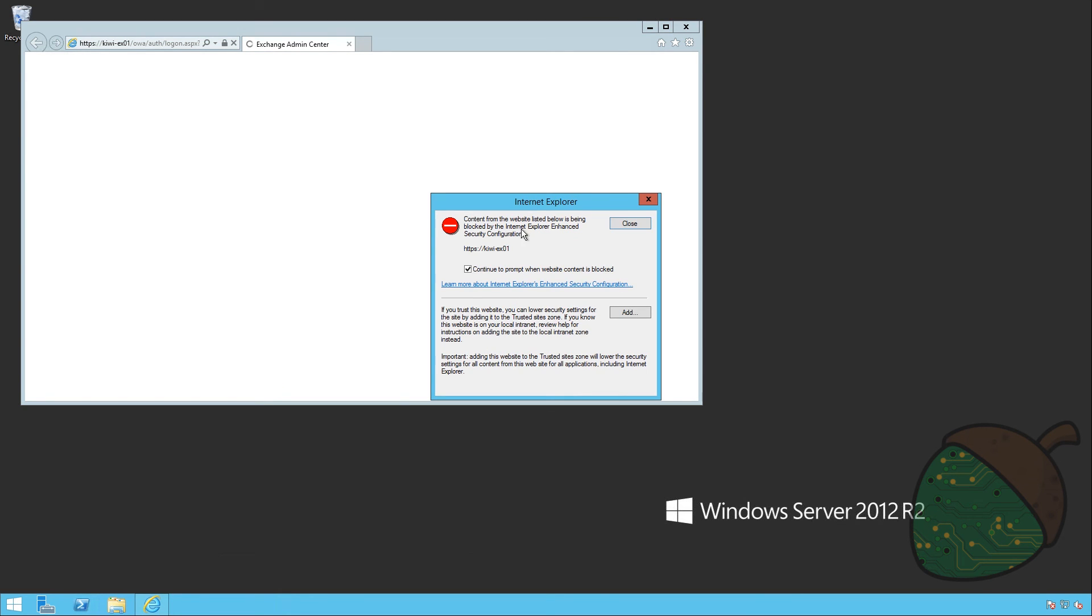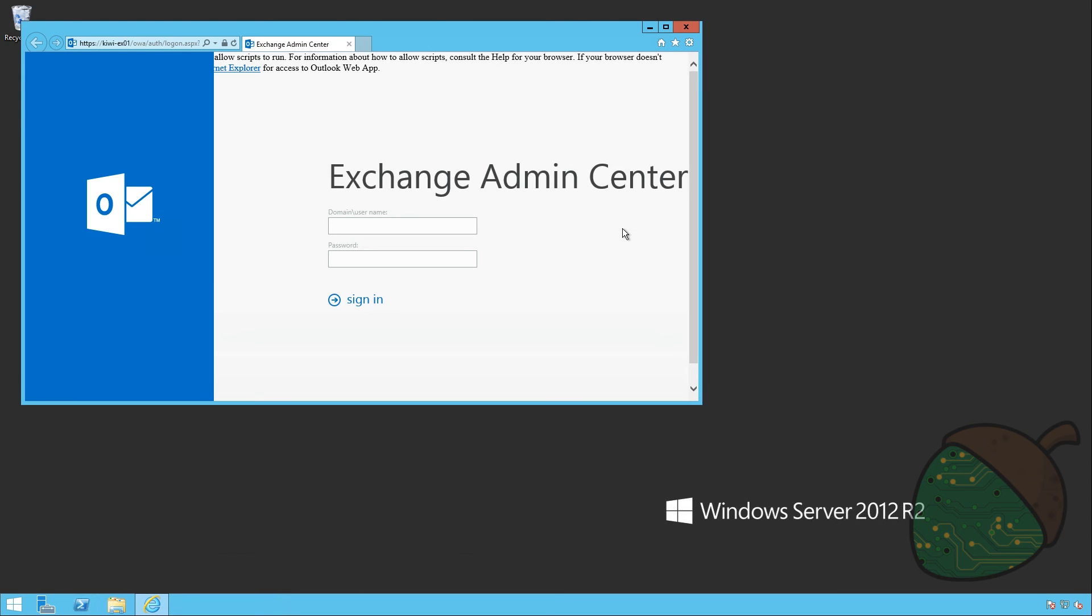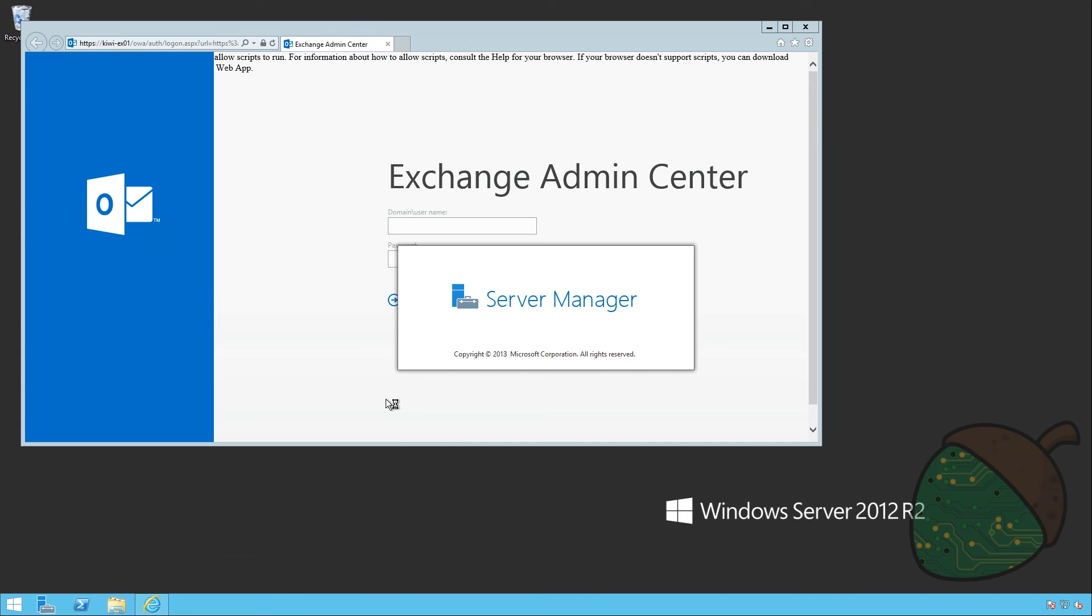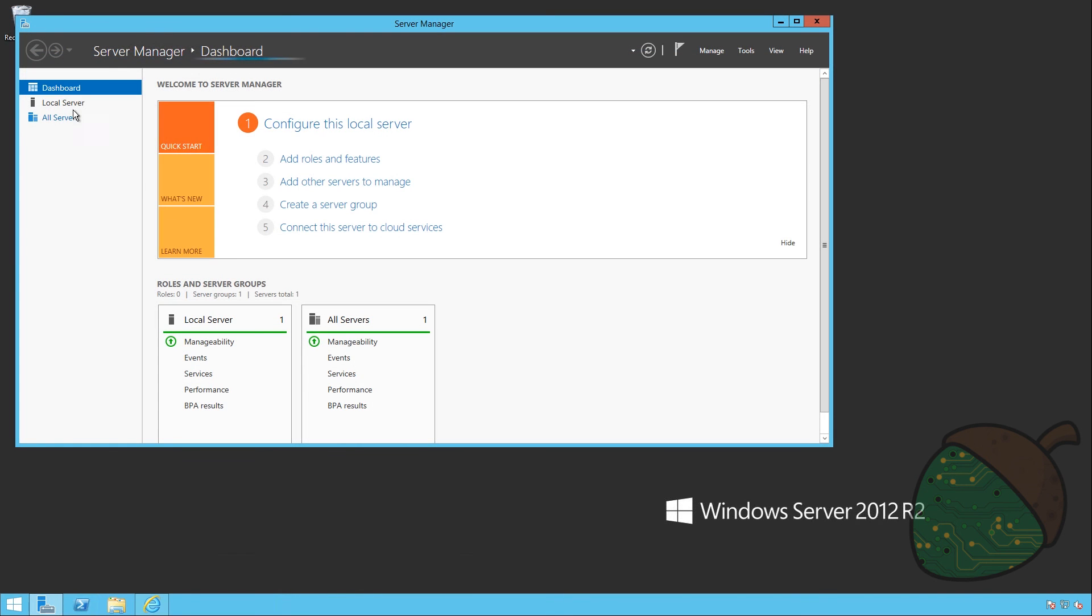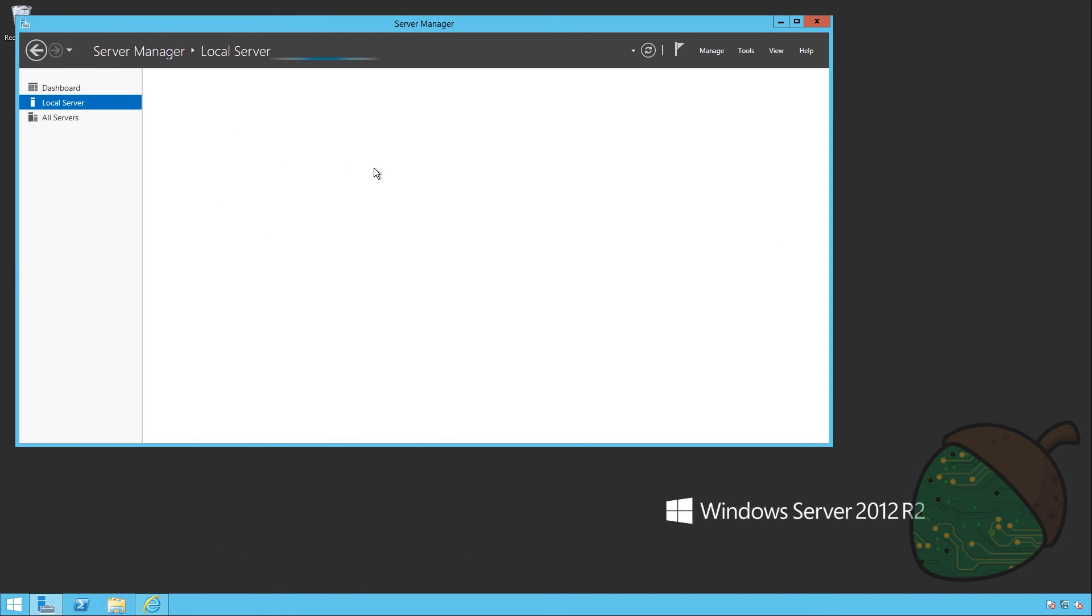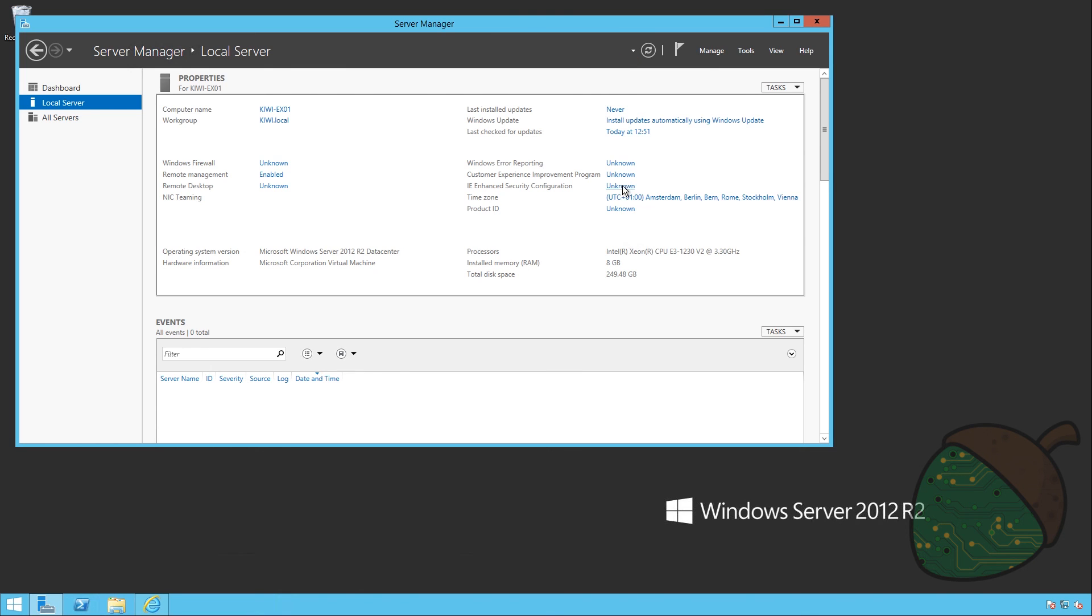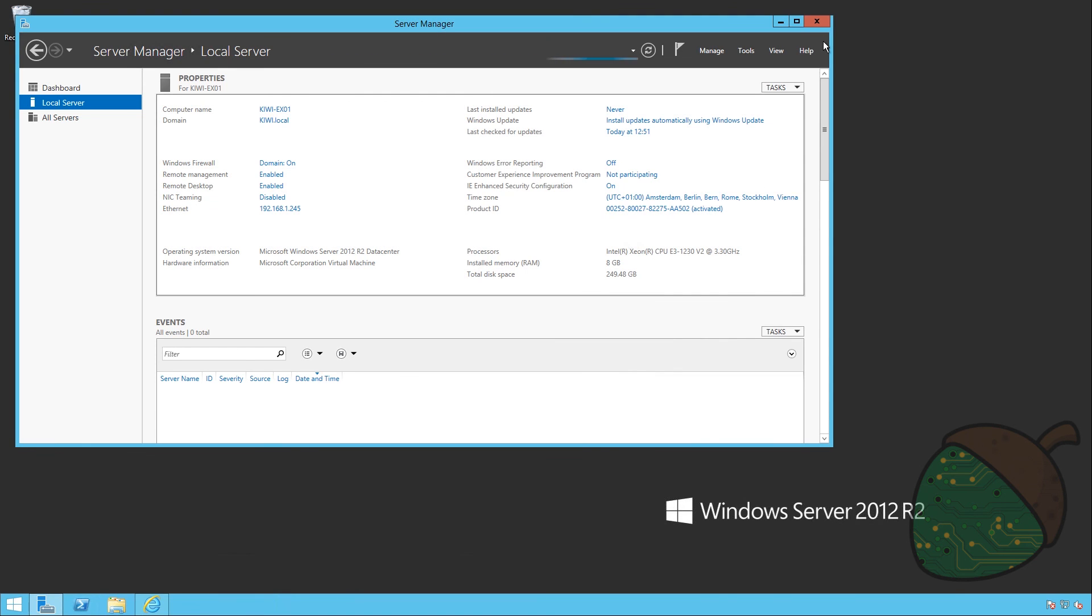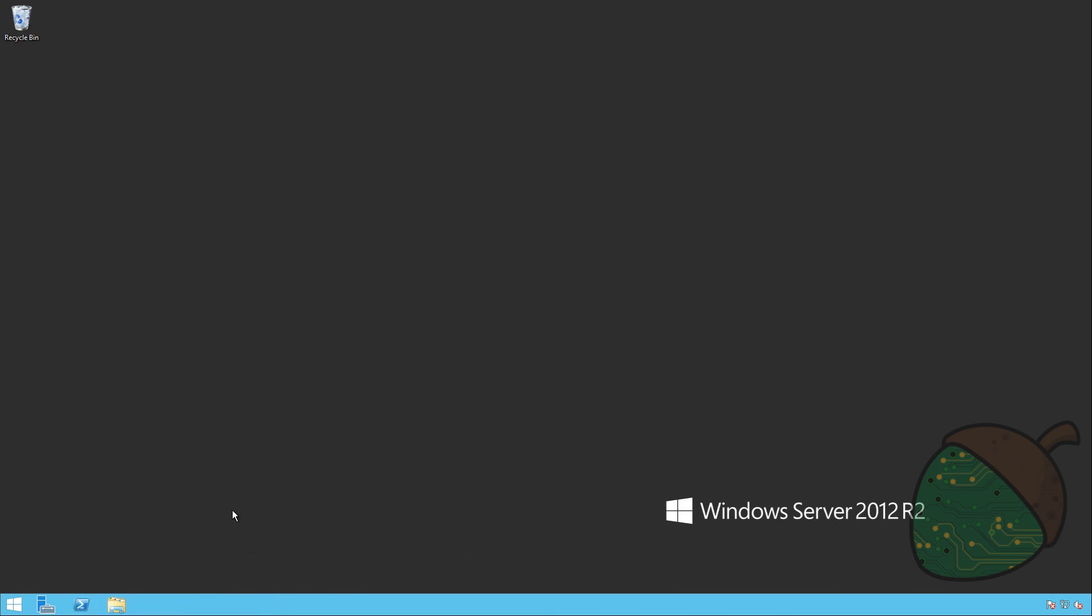Looks like I have the Internet Explorer protection mode on, so we'll be getting some warnings here. And we can't run the scripts either, so I should probably fix that. I can show you how to do that real quickly. Just fire up the server manager. Go to the local server. And select the IE enhanced security configuration. And we're going to disable it for users and administrators. And what I will have to do is restart Internet Explorer.